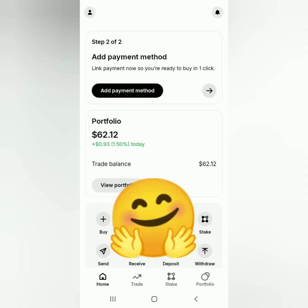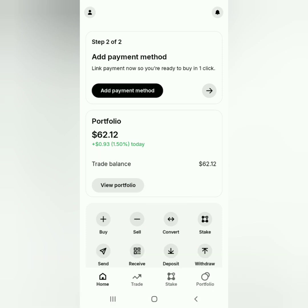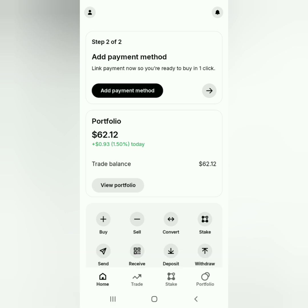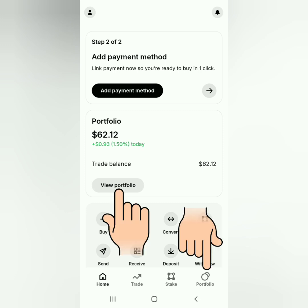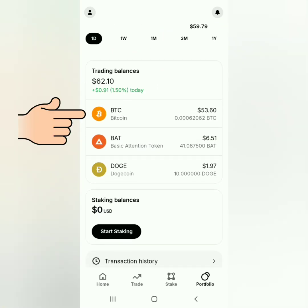Hello, I'm going to show you how to withdraw crypto on the Gemini mobile app. If you don't have a verified Gemini account yet, you can check out the links in the description below. Here's the Gemini dashboard. Let's check my portfolio first — you can click here or here. Here's my Gemini portfolio.